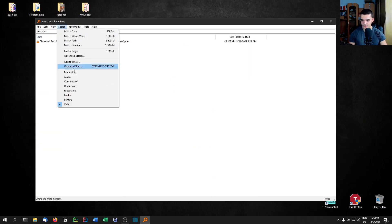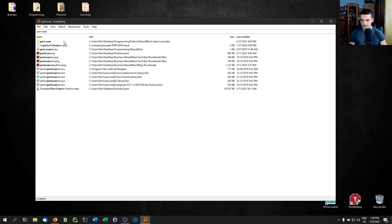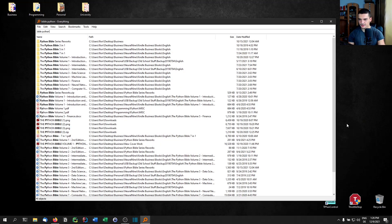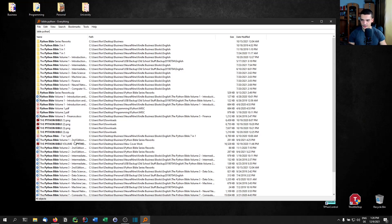Maybe I don't want the video, I want the Python file — port scanner py. There you go. Or maybe I have a book series: I type Bible Python and there you go — Python Bible volume. Even though I typed Bible Python instead of Python Bible, it still finds it. The Windows search cannot do that. It's a fuzzy find and an instant find.